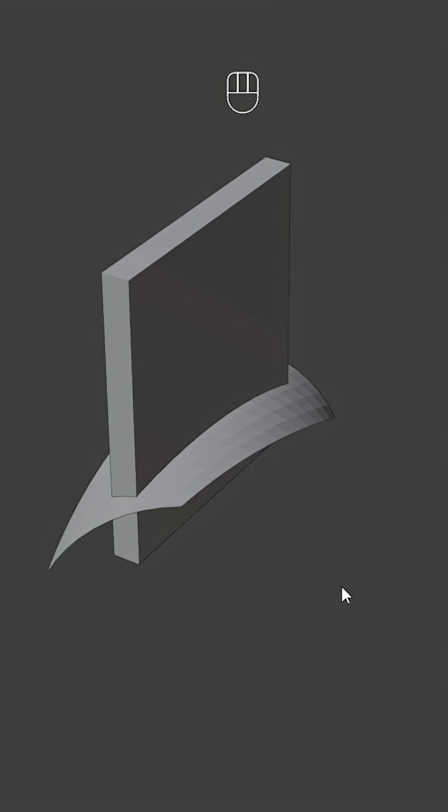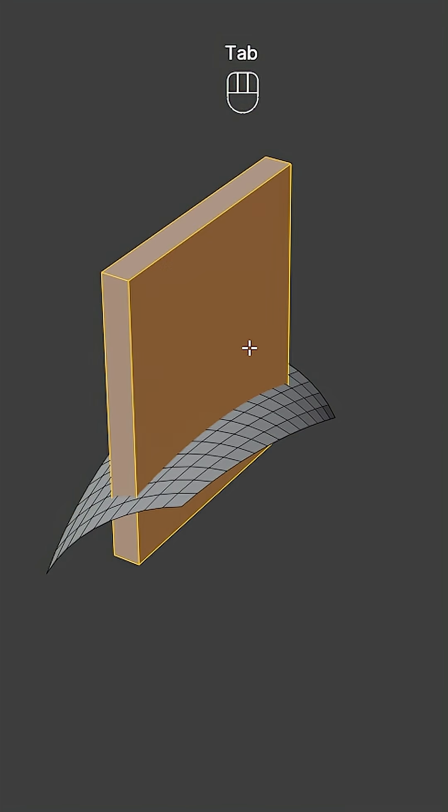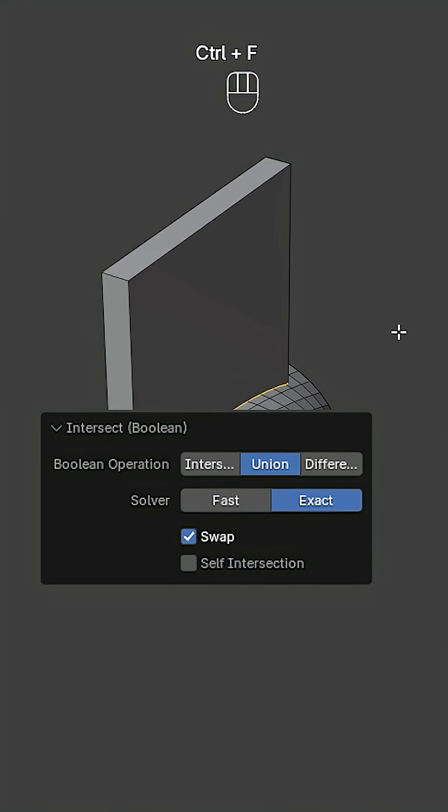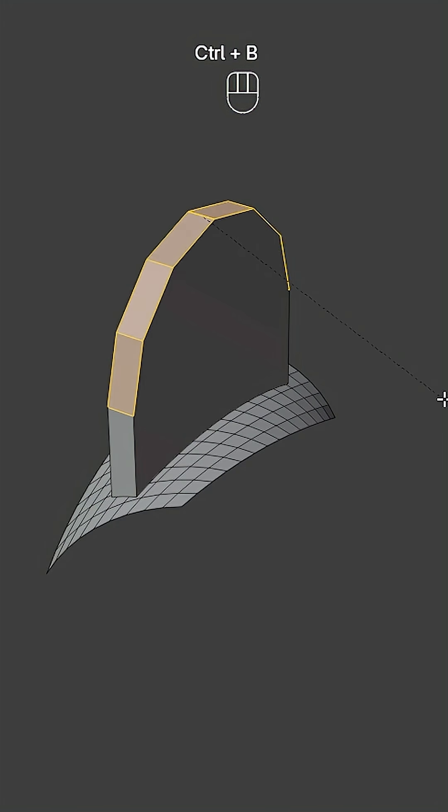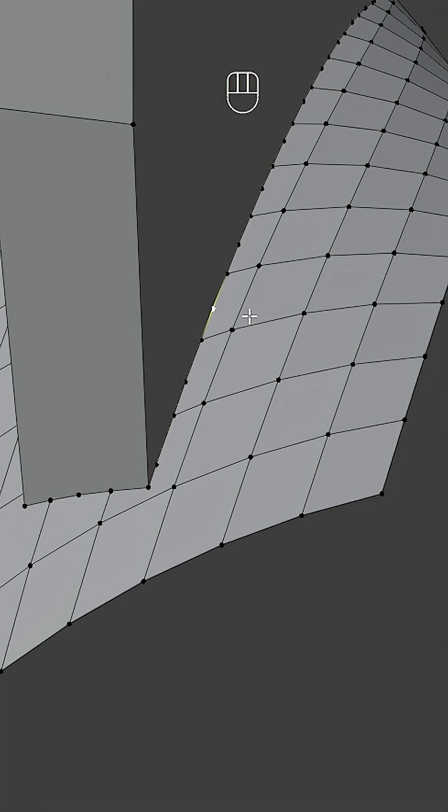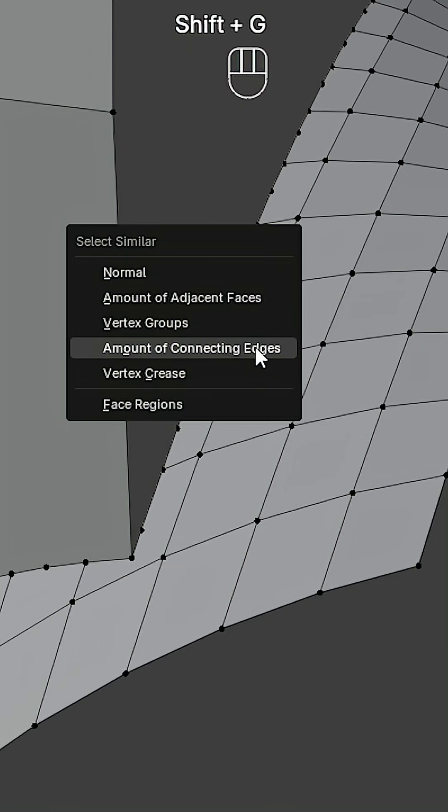Select both objects and press Ctrl+J to join them. Go to Edit mode, select the cube, right-click, and choose Intersect Boolean. Select these edges and bevel with six segments. Select this vertex, press Shift+G, and choose amount of connecting edges.